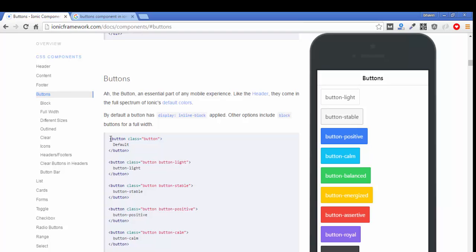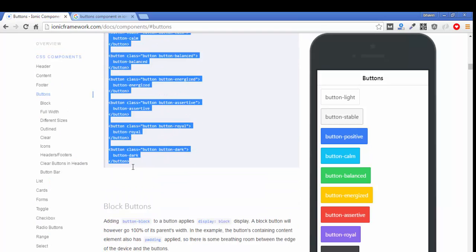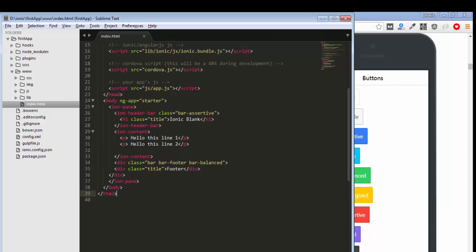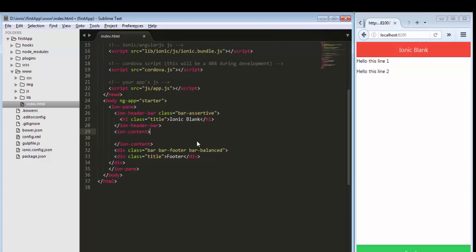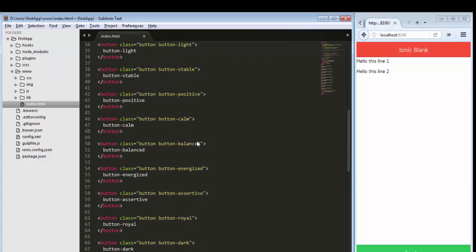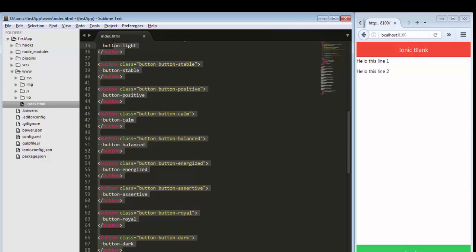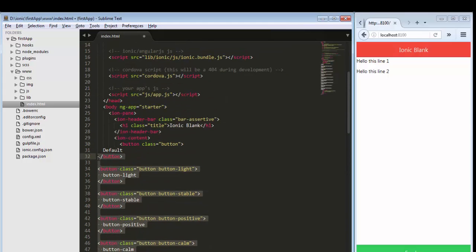Copy the whole code from the documentation using Ctrl+C and paste it inside your application. Make sure all of your changes are inside the ion-content tag, because ion-content sits between your header and footer. First remove the existing lines and paste all the code downloaded from the Ionic website, then beautify and apply the appropriate layout.